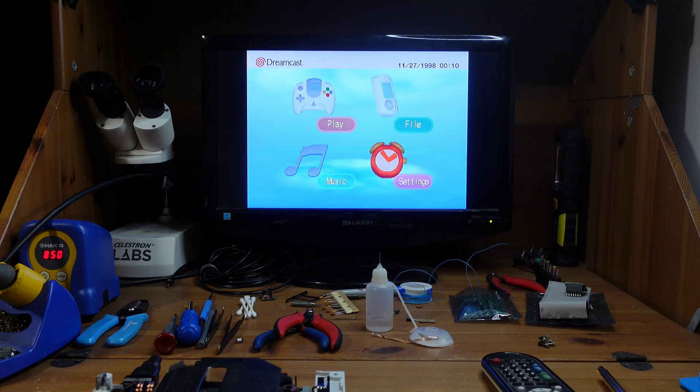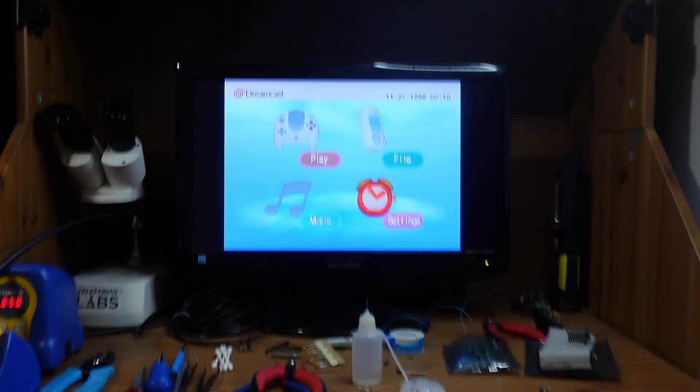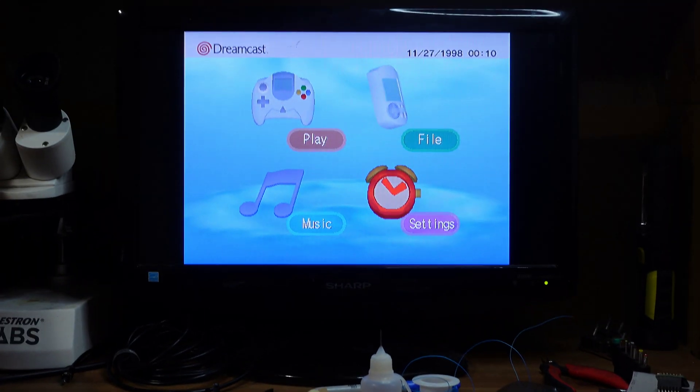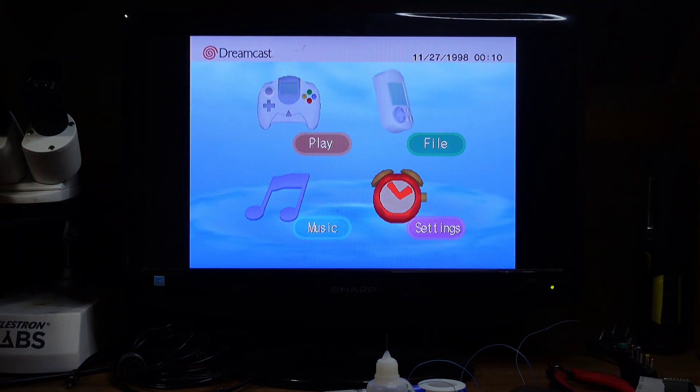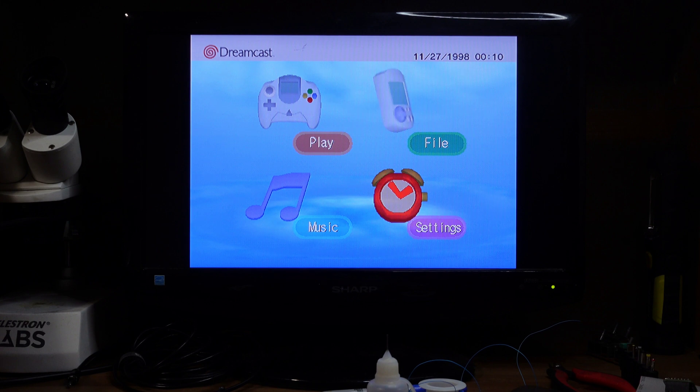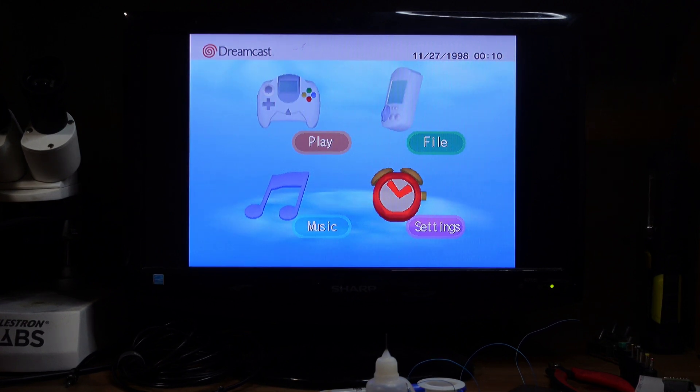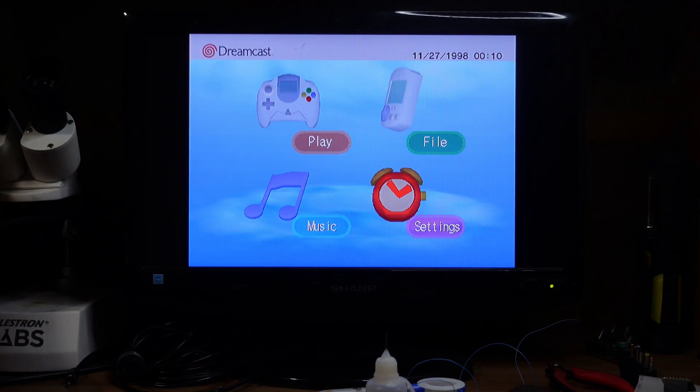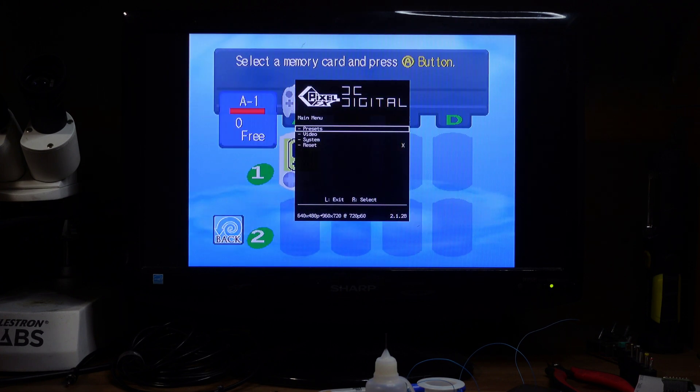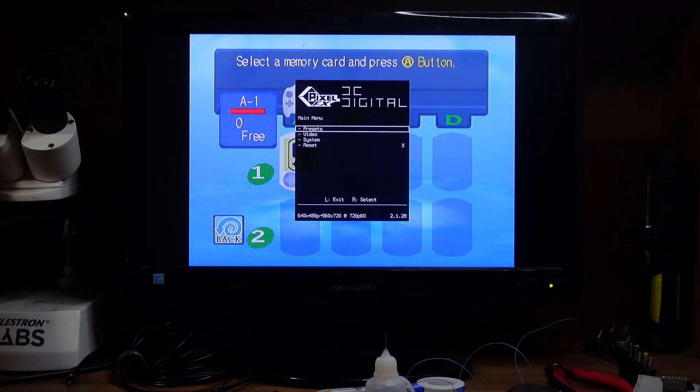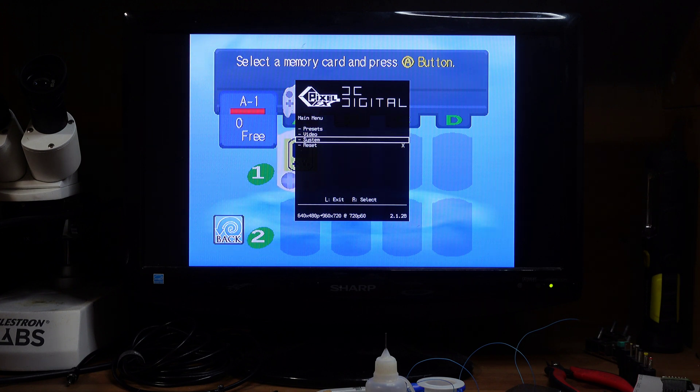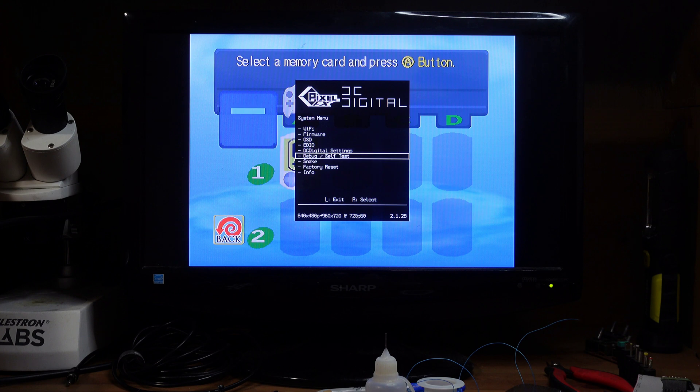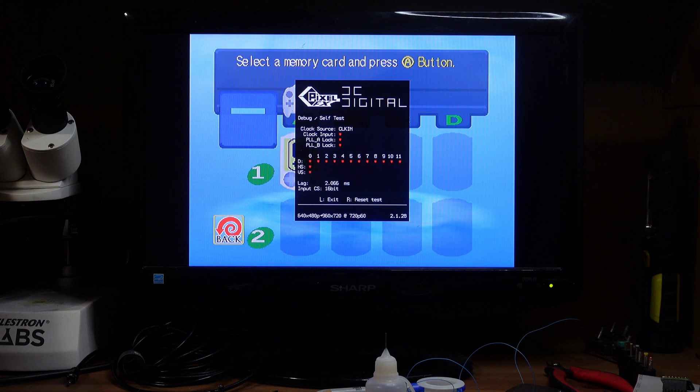All right, everything seems to be loading up properly. The final thing I need to do is just go into the DC Digital menu and make sure that everything's looking good there. To do that, you go into the memory card and you hold the two triggers, X, A, and Start. And looks like that works, we're now in the DC Digital menu. So if we go down to System and if we go to Self Test...